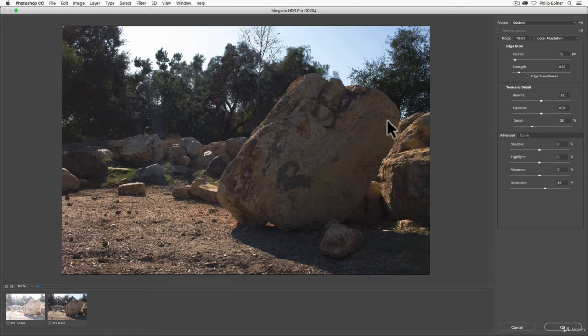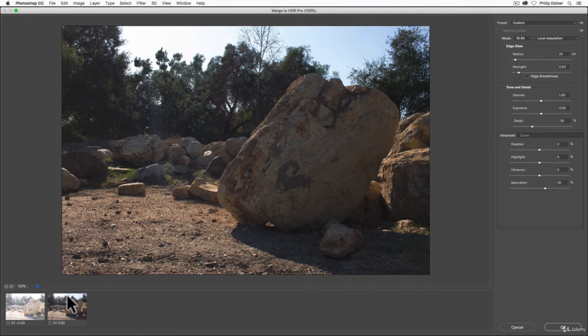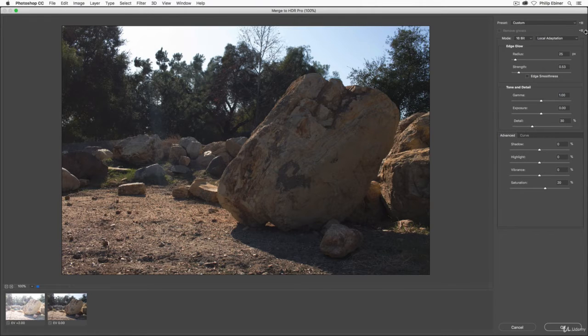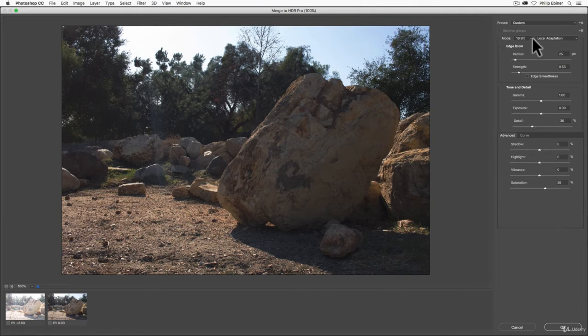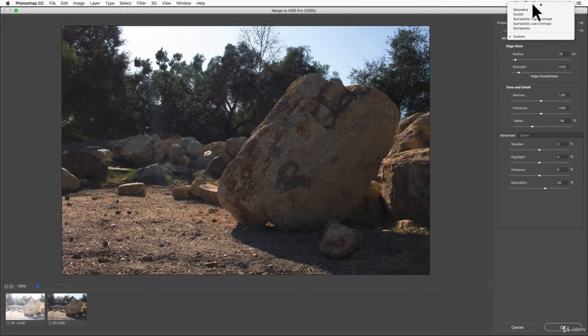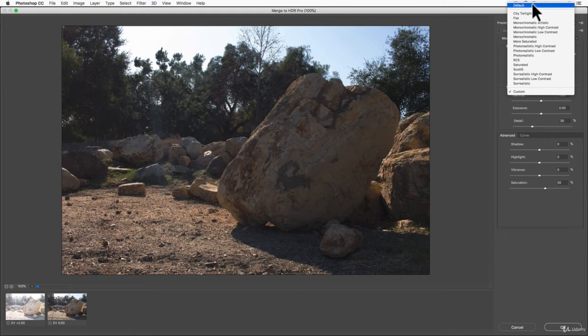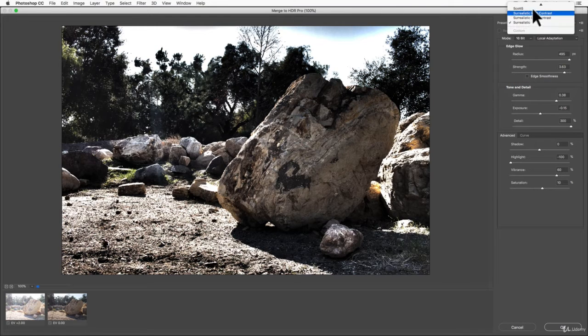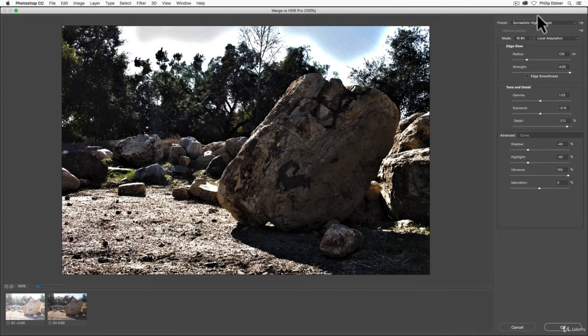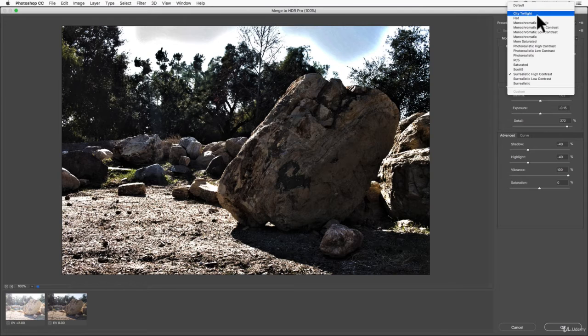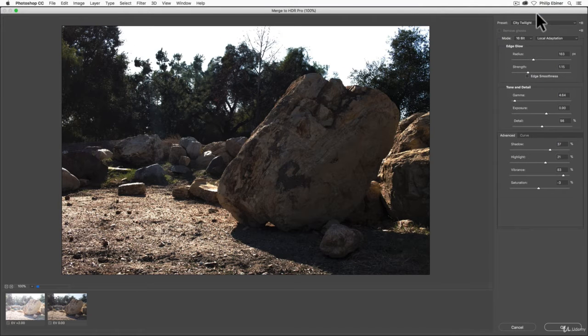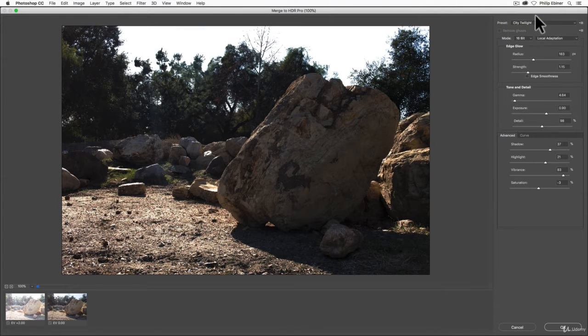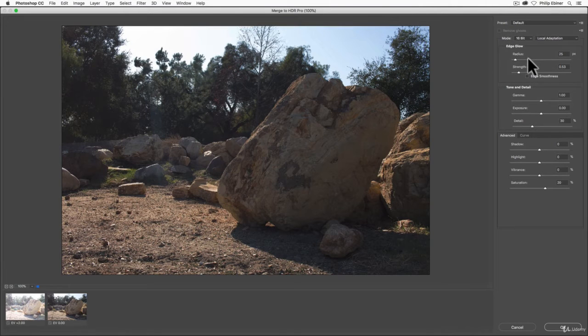It will open up the HDR menu. It's already processed both of these images together and you have several options for adjusting how it looks. You also have presets up here that you can choose—there's Custom, Surreal, and different ones depending on the style you're looking for and what photos you took.